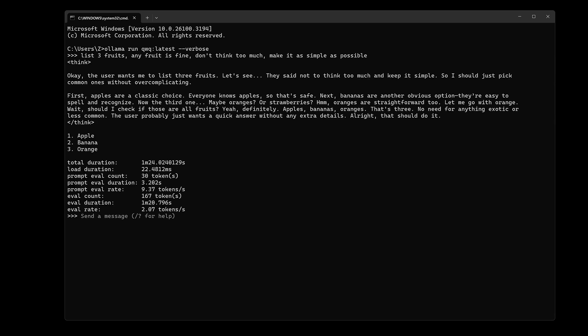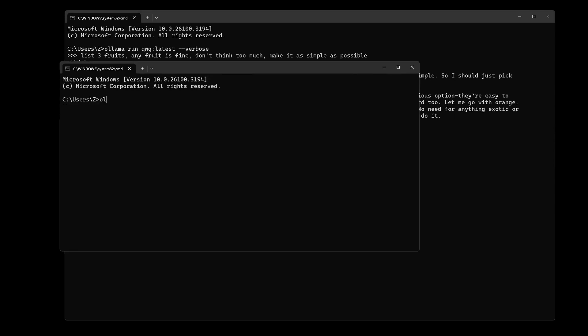The generation speed in this test came in at 2.07 tokens per second. The model is running 50% on the GPU and 50% on the CPU and RAM.